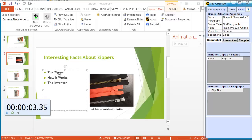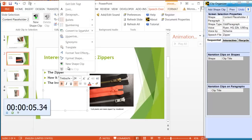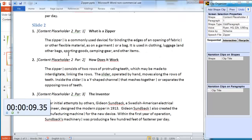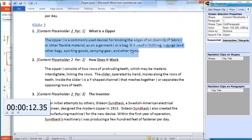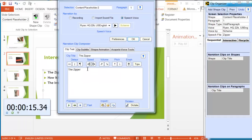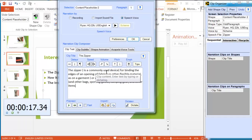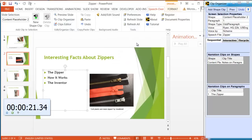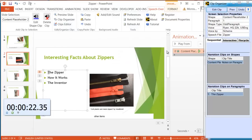Click on the first bullet. Right-click. New shape clip. Get the text for the bullet. Paste it into the text area. Ryan will read it. Okay. Here it is. Narration effects appear.